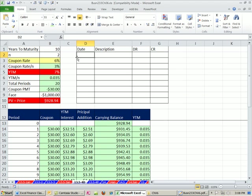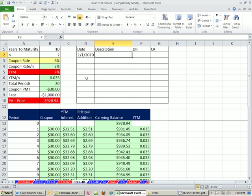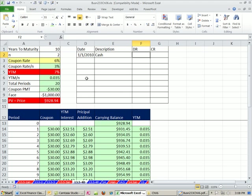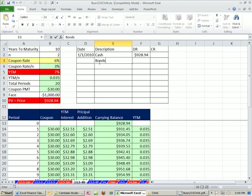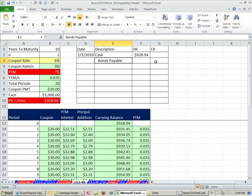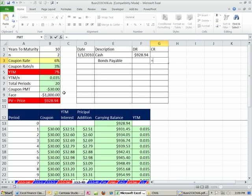Now, on the day the corporation issues the bond, let's just go ahead and put 1/1/2010. Cash gets a debit, and the debit amount will be this amount here. We also need to credit bonds payable, or whatever they call it. And it's going to be for the full $1,000 amount.